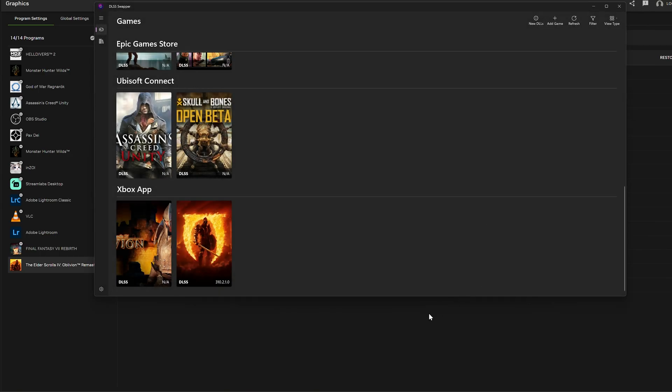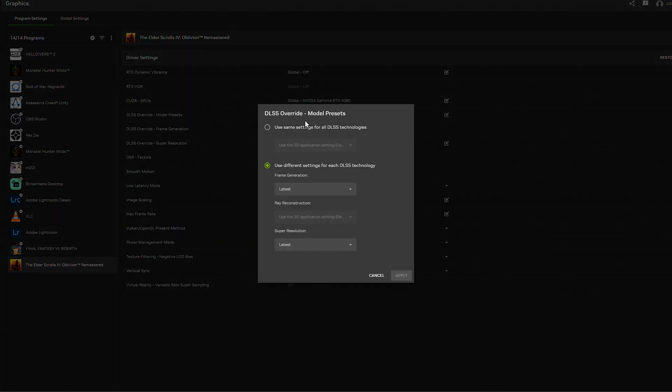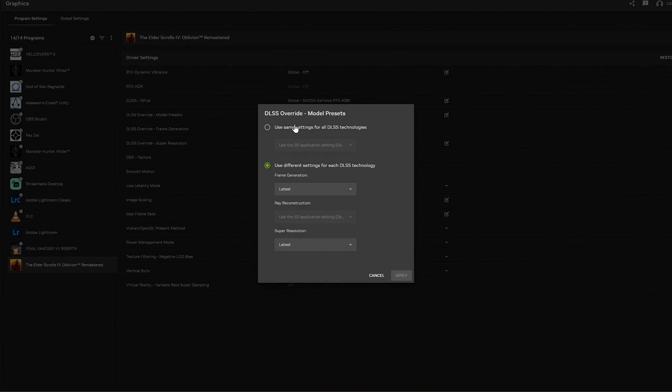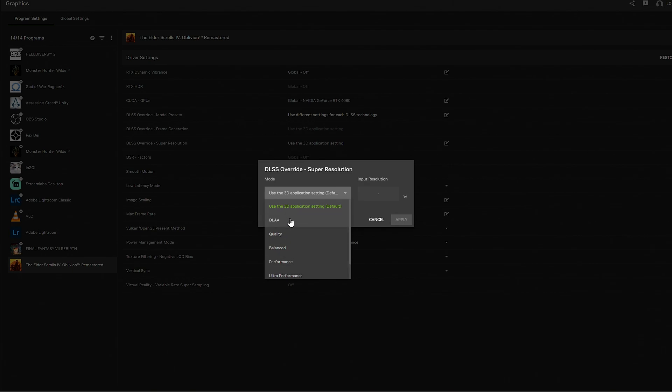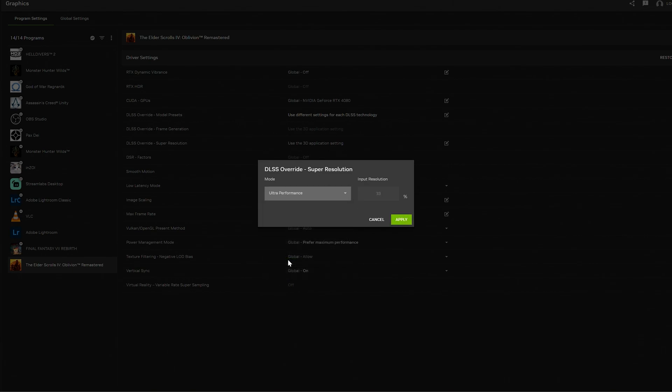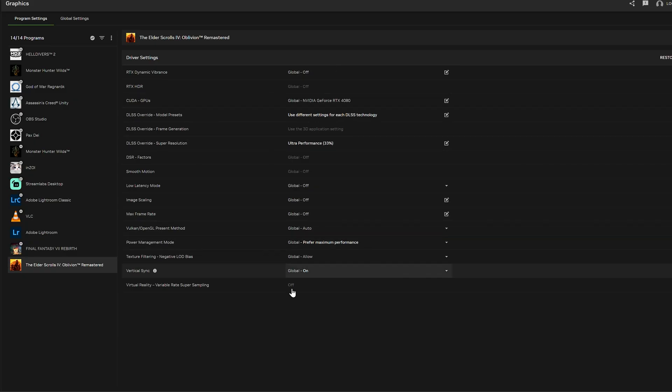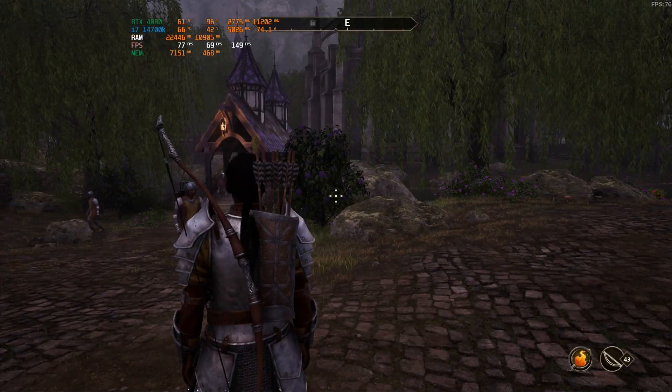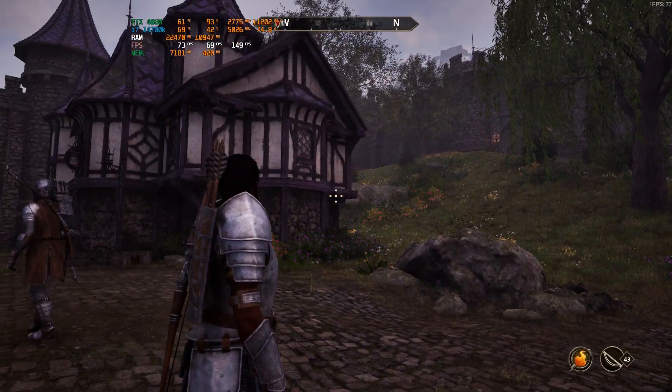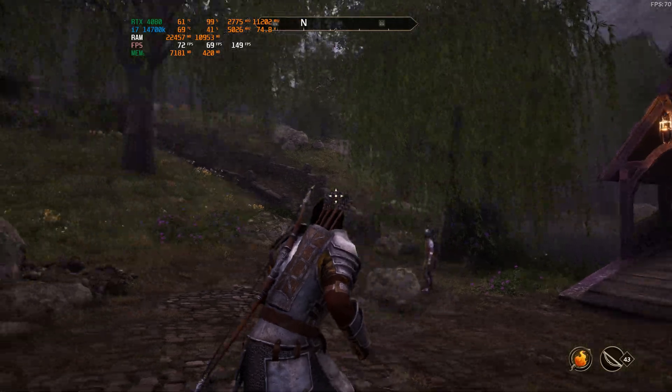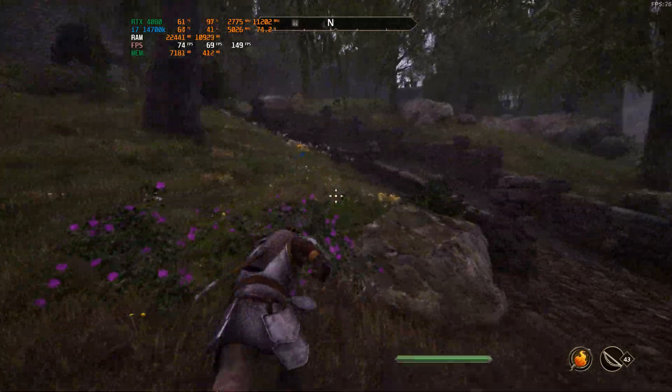When you go back and close your game and then come back to using the NVIDIA app, you should be able to select which version you want to go to. So right now I'm on DLAA and we'll go ahead and switch it to the ultra performance mode and get that to work.